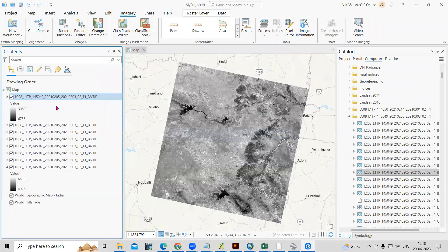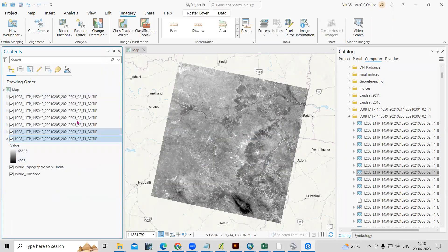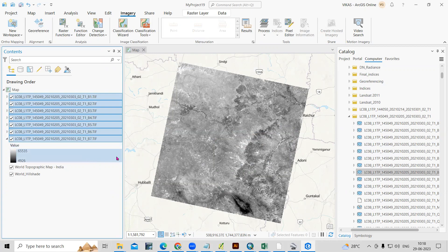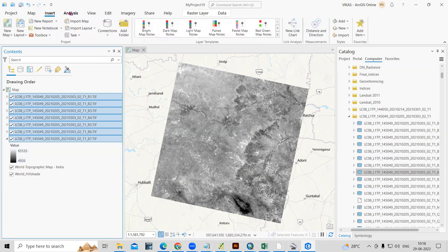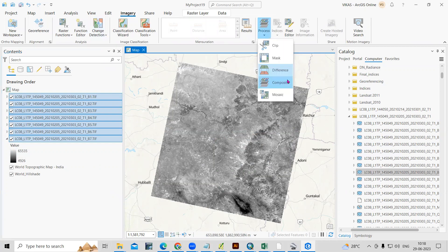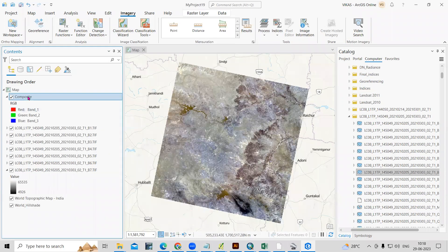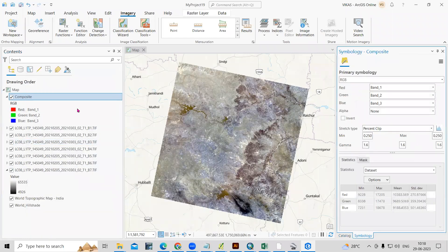We are going to use the same resolution bands — bands 1 through 7 at 30 meter resolution. Select all bands from 1 to 7, then go to Imagery. There is an option called Process, and in Process there is Composite. Before creating a composite, select all the bands and just click on Composite. Very fast, the composite is created. If you right click and go to Symbology, you can change the band composite.